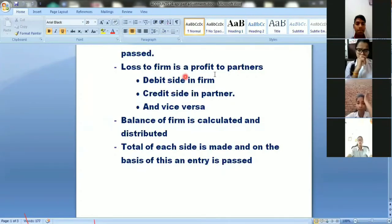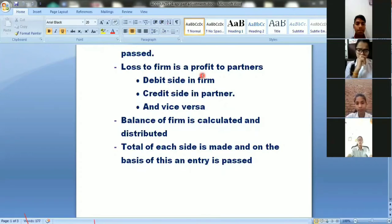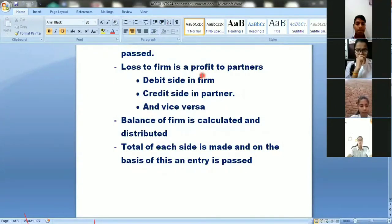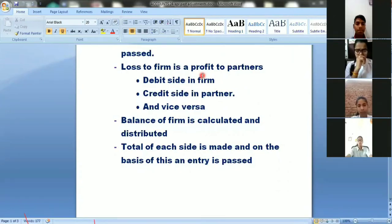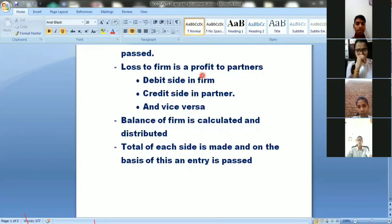From the firm's perspective, some items are a benefit and some are a loss. Where the firm has a loss, the partner automatically has a profit. As we know, profits always come to the credit side and losses come to the debit side. In the P&L appropriation account, we take the perspective of the firm — so if the firm has a loss, it goes to the debit side. In the partner's capital account, if the partner has a profit, it goes to the credit side; if loss, to the debit side.